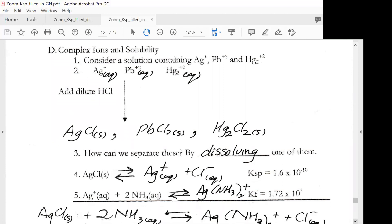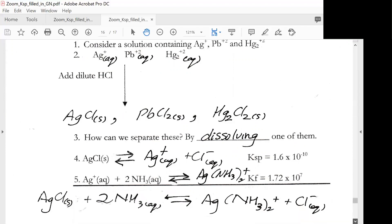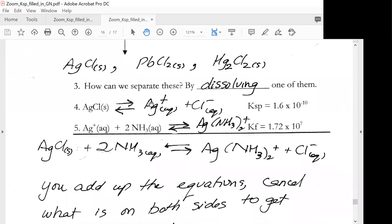Now let's look at complex ions and solubility. Consider silver ion, lead ion, and mercury(I) ion all in solution. If we add HCl, all of them form chloride precipitates. We can separate them by dissolving one using complex formation. Silver chloride is in equilibrium with silver ion and chloride ion — that's the Ksp. If we add ammonia, we form a complex ion with silver, and Kf is a large value. So the new equilibrium is silver chloride plus 2 ammonia in equilibrium with the silver diammonia complex and chloride ion.